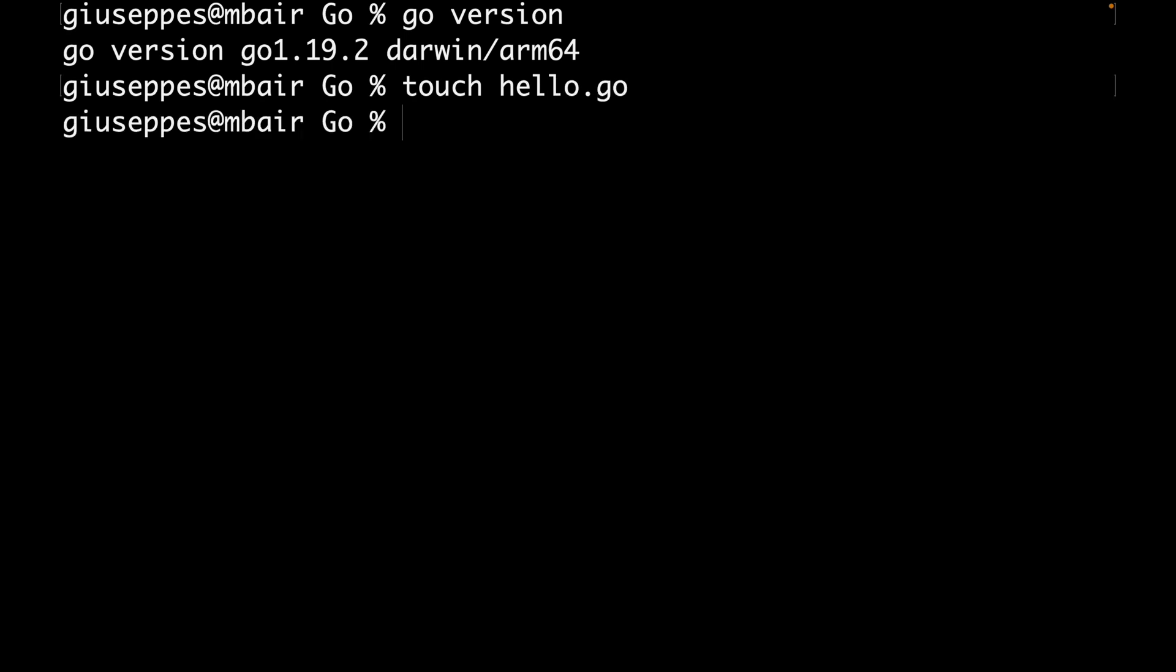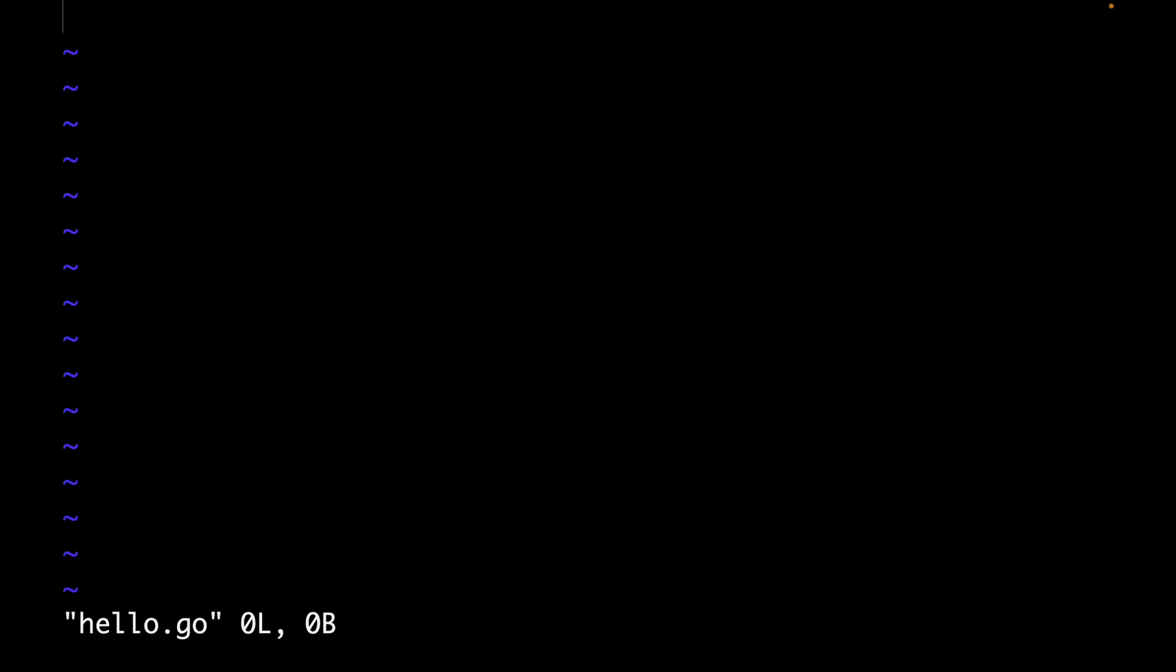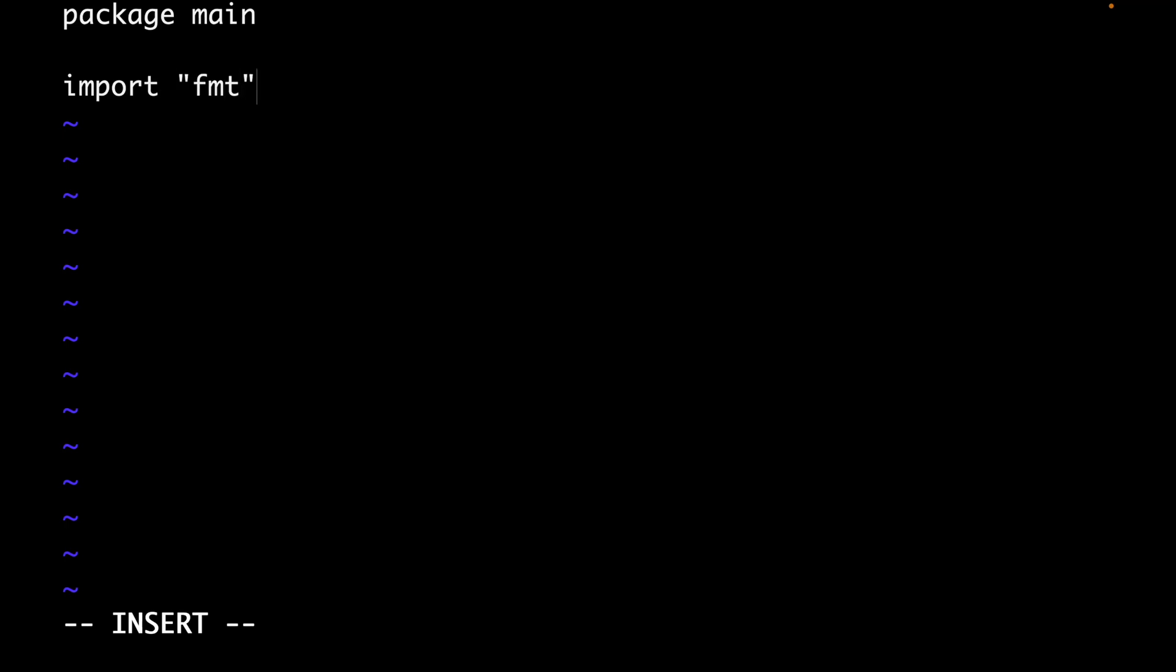Then I'm going to edit the content of this hello.go to put a simple Go code. I'm gonna write package main, import the library fmt, and then I'm gonna write func main.